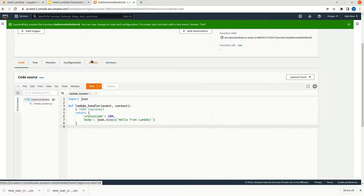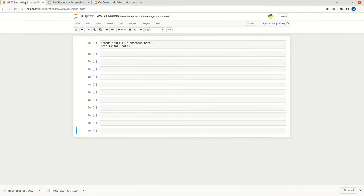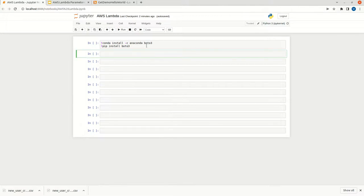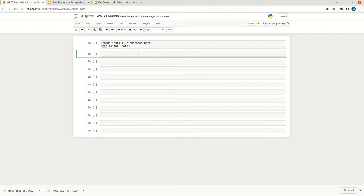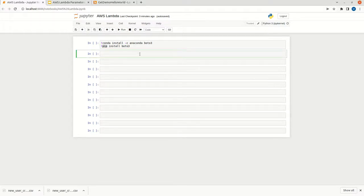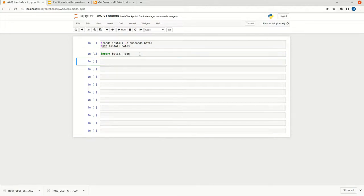Now we can switch to the Jupyter Notebook. In this Jupyter Notebook, we have to install BOTO3. We can use the Conda environment, otherwise we can use the pip install method. Once this is done, we can import BOTO3 and JSON.